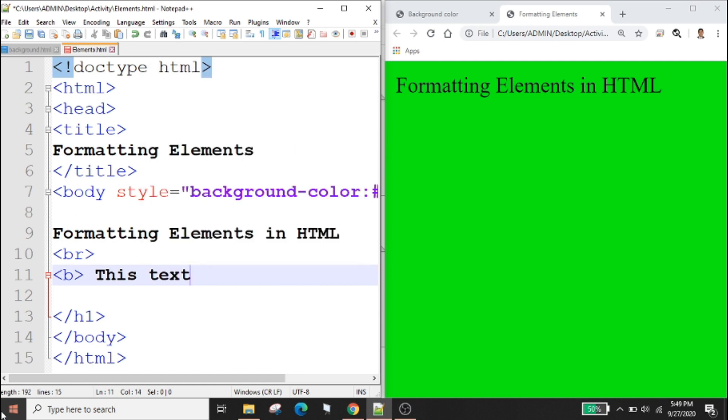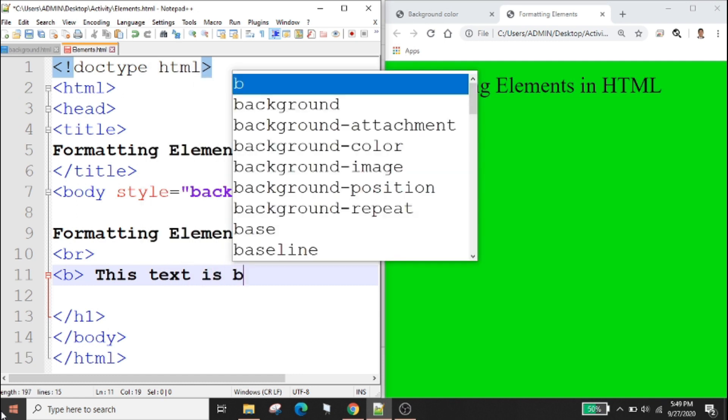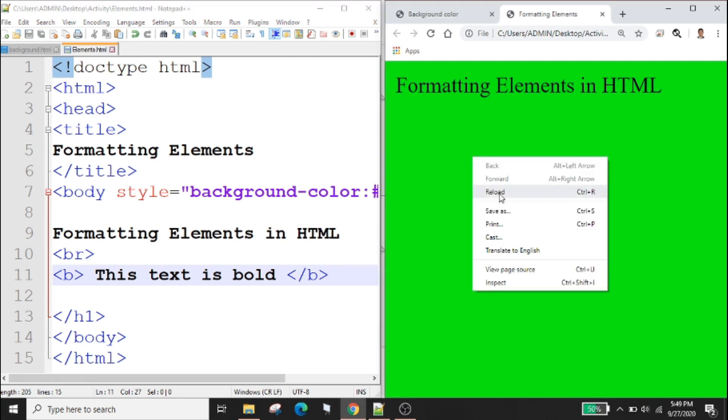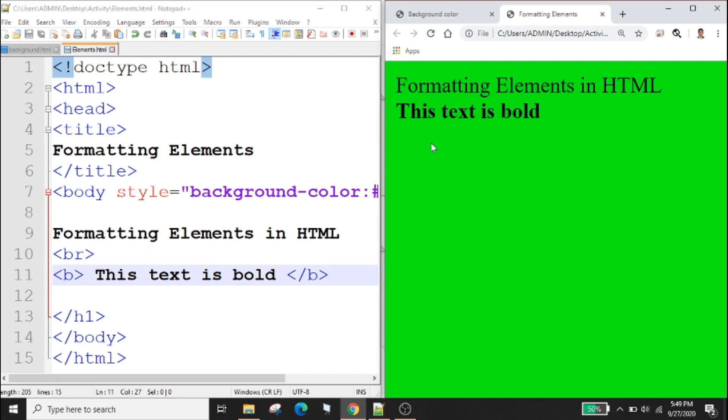Control s to save your code and to check your output go to your web page, right click and reload. The HTML i element defines a part of text in an alternate voice or mood. The content inside is typically displayed in italic.